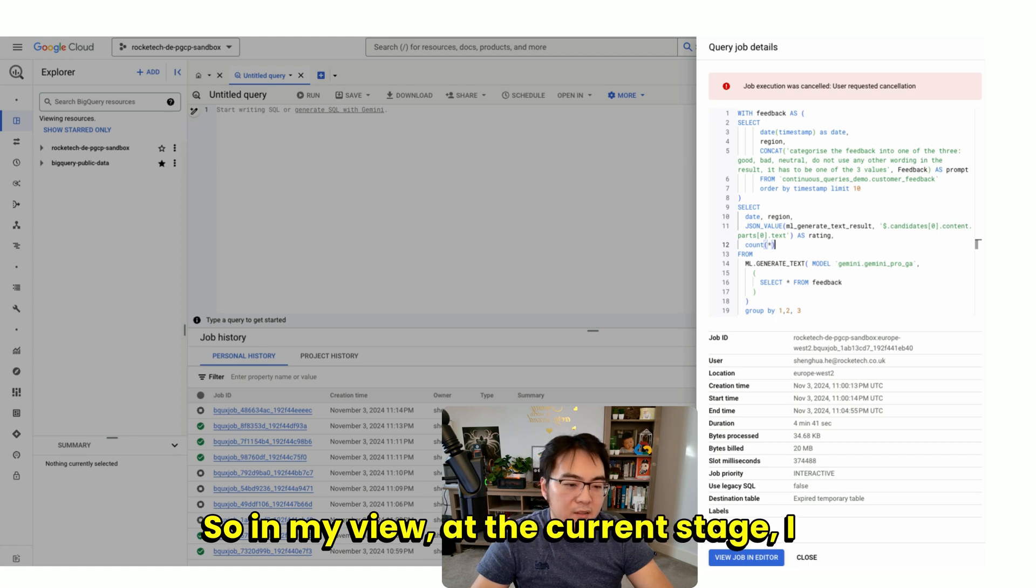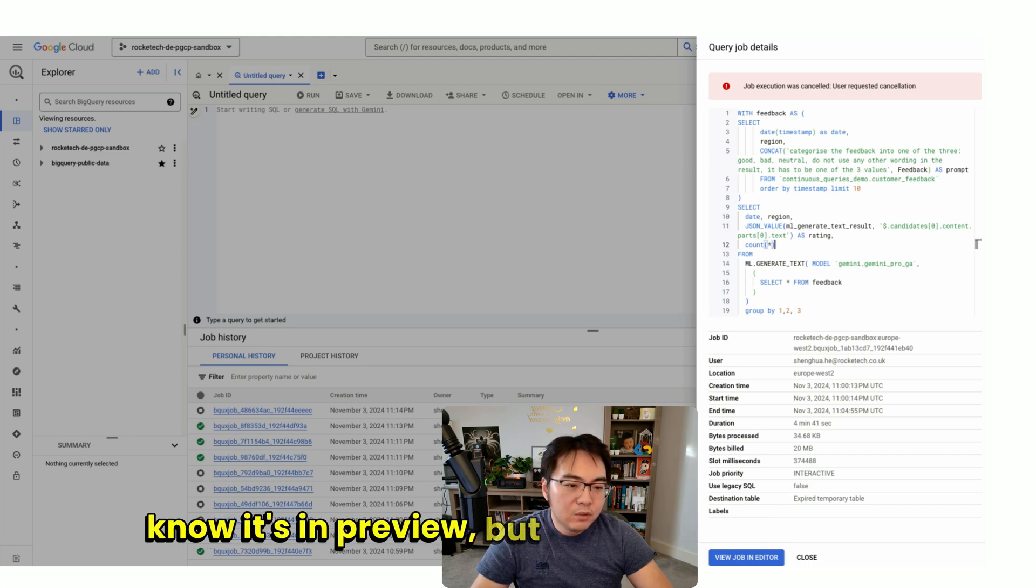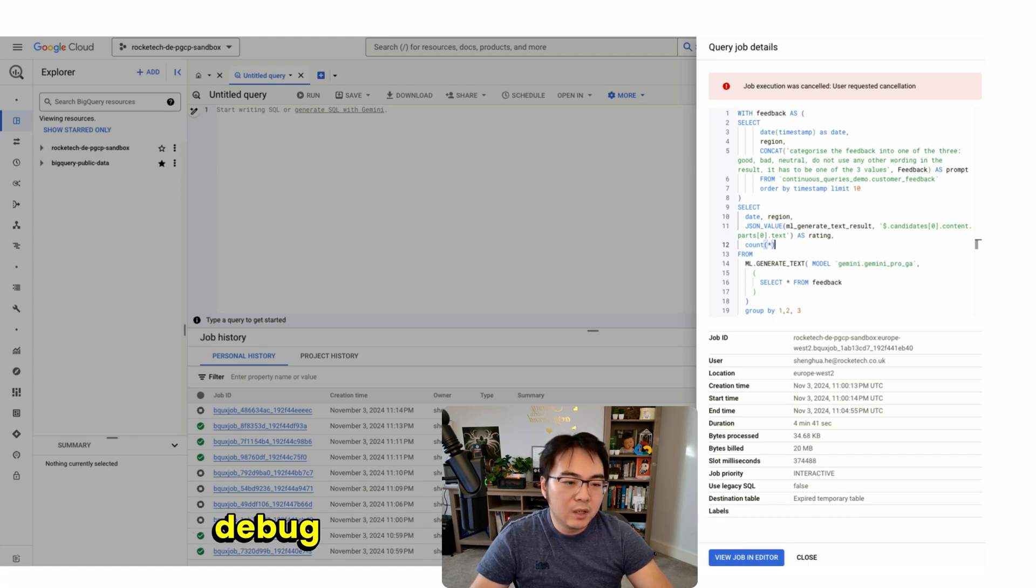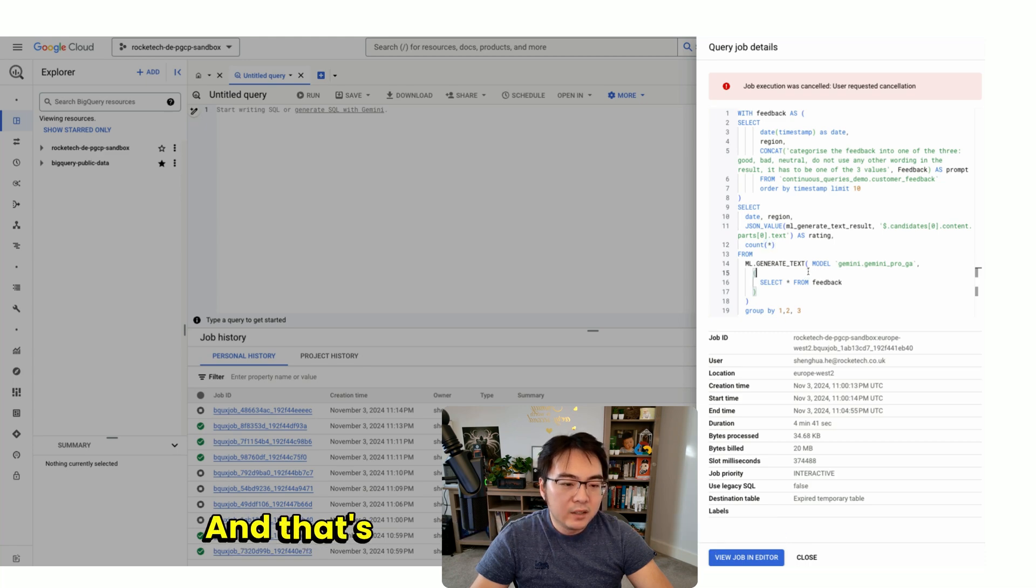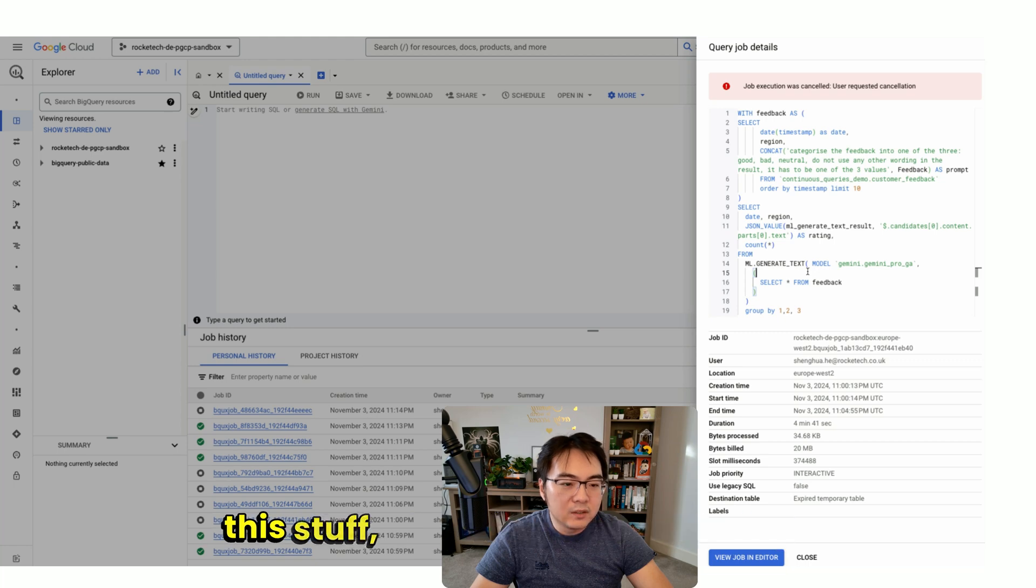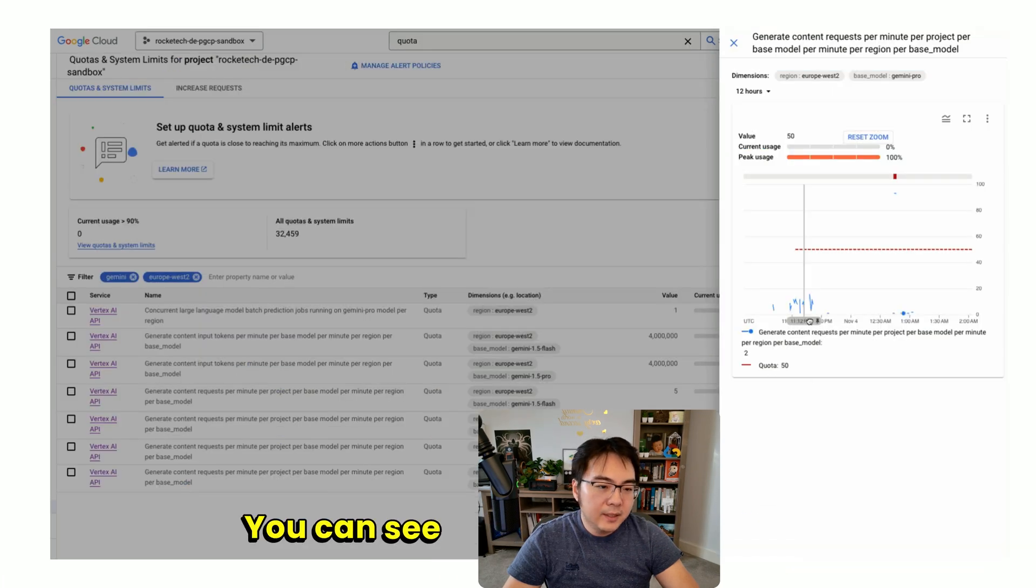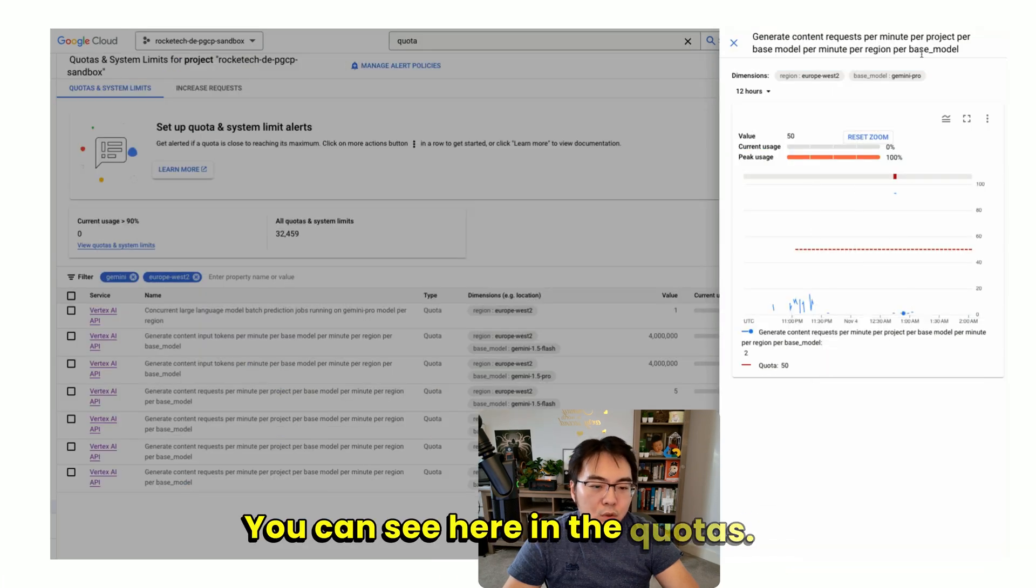In my view, at the current stage, I know it's in preview, but it's very difficult to debug exactly what is going on. That's why after hours of trying this stuff, I've just given up.